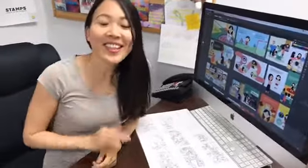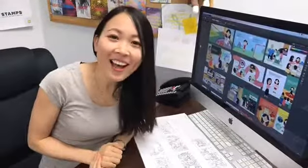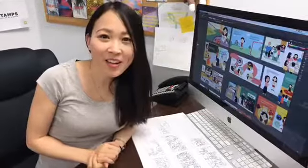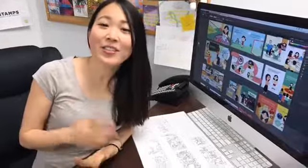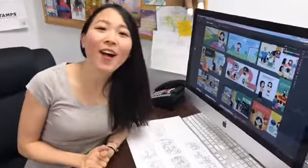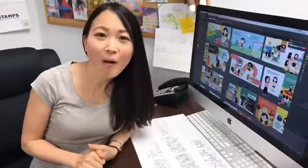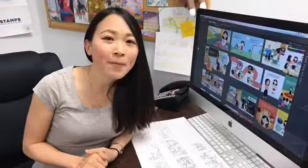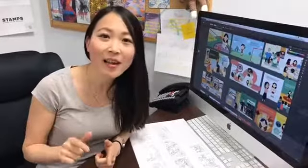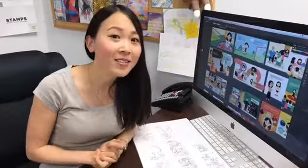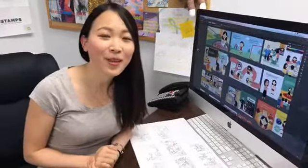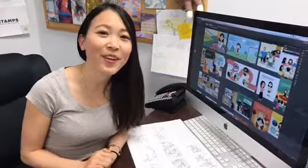Hello everyone! This is Lee, the illustrator for EntrepreneurKid. Good to see you here.